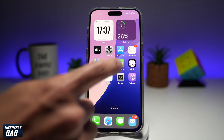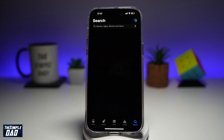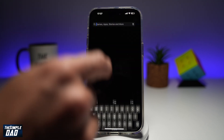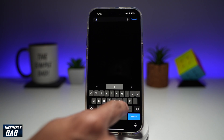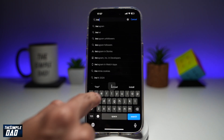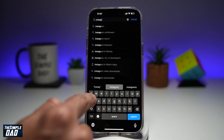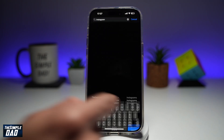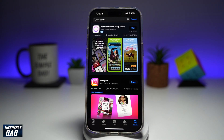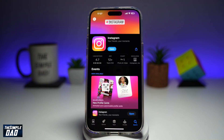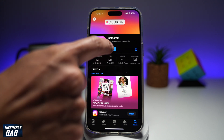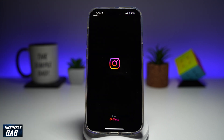Before you begin, first go to your app store, search for Instagram, and make sure it's been updated to the latest version. Once that's updated, go ahead and open the app.